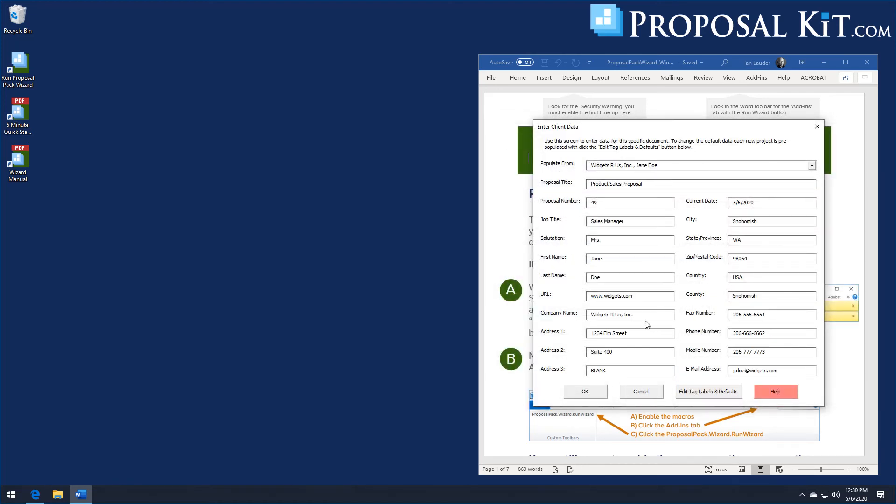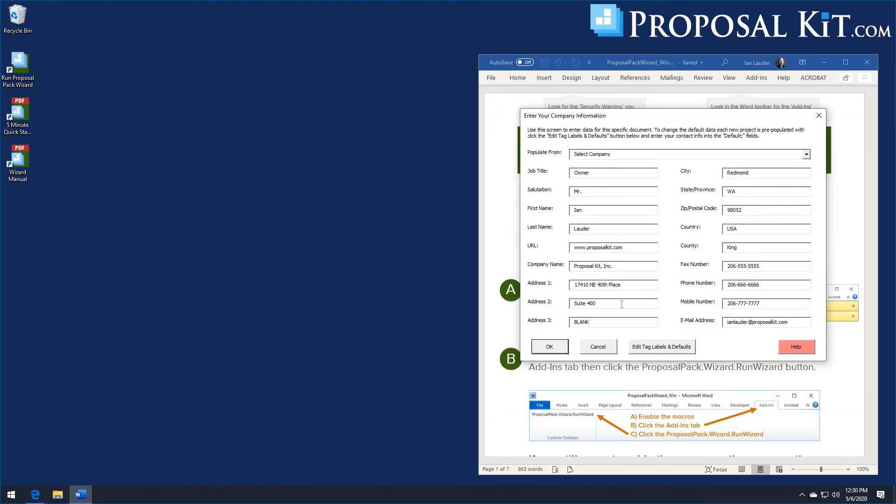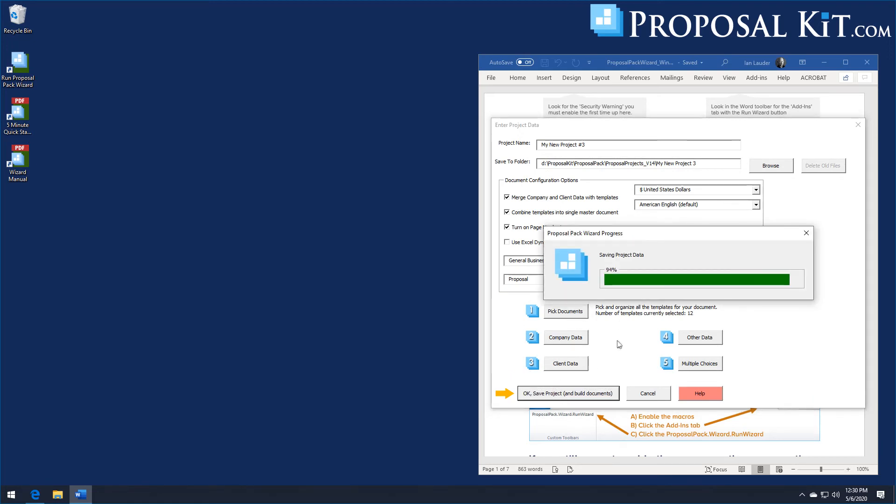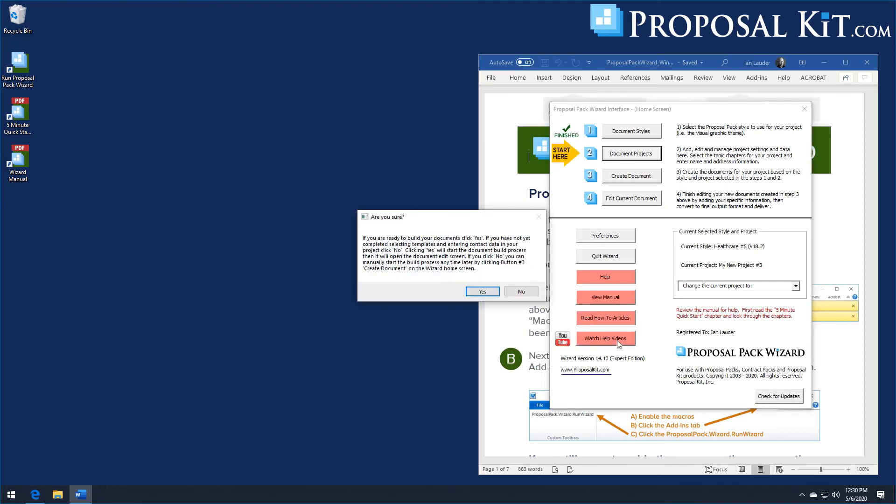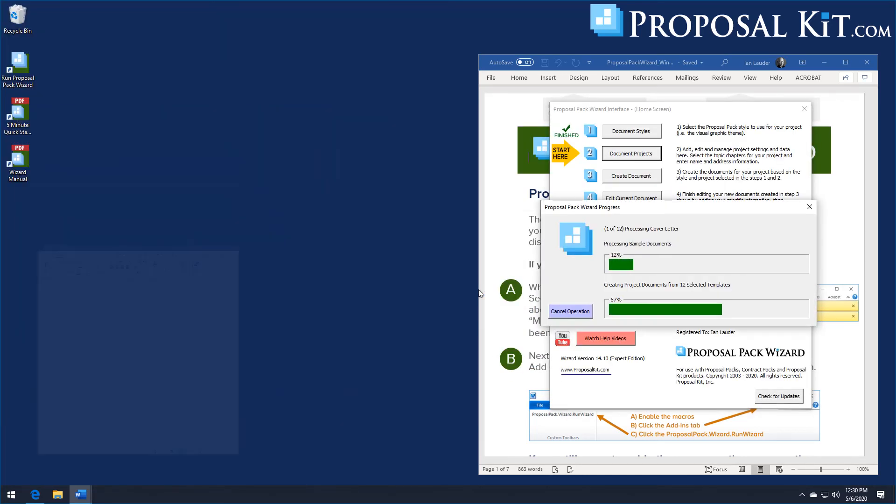So we'll import the sample content. Type in some sample client data. We've got our company data filled in. We have our list of topics selected. Our sample content picked. And just like before, we save the project and build this new document. We'll be using a different design theme this time. Different sample content. A different list of chapters. But the process is the same for any document you create.